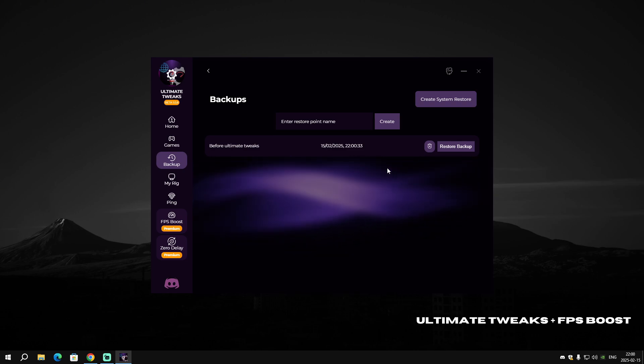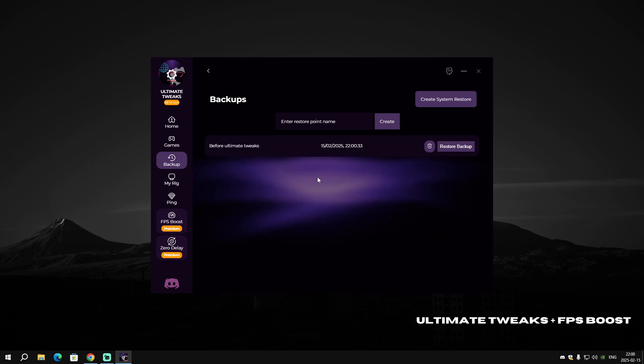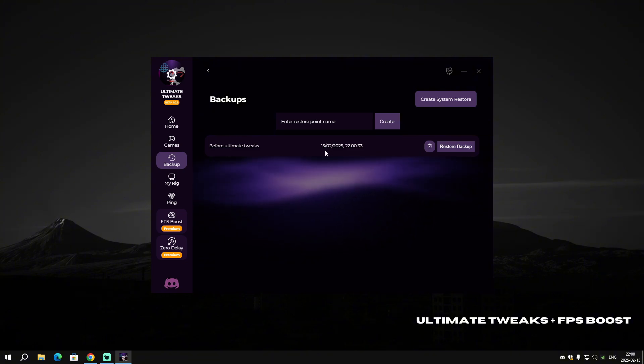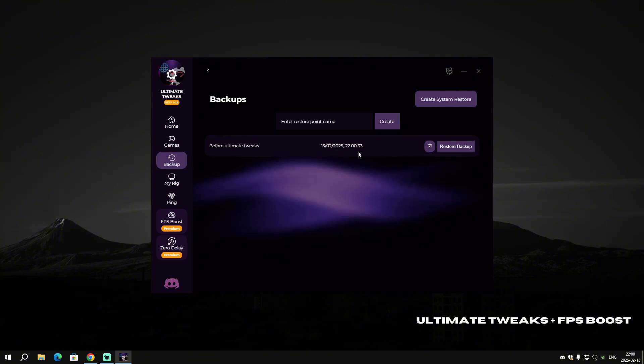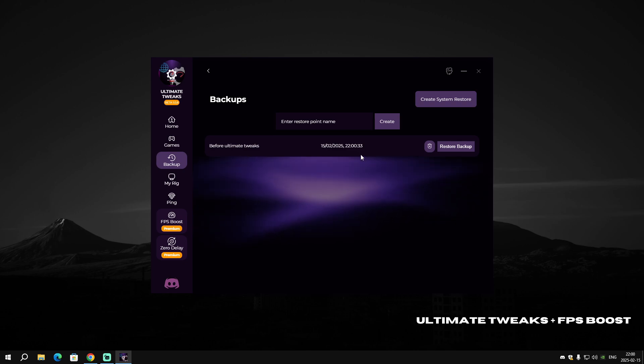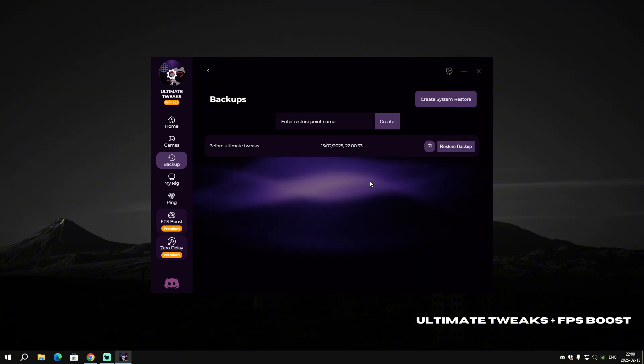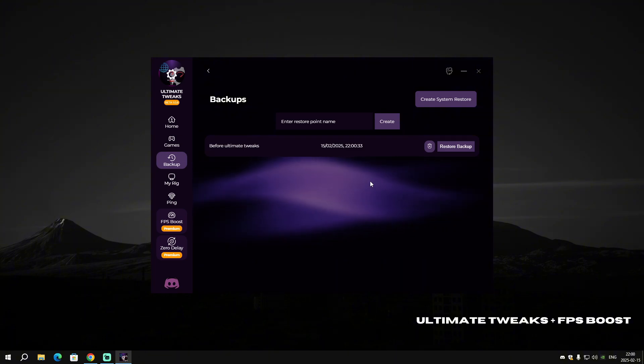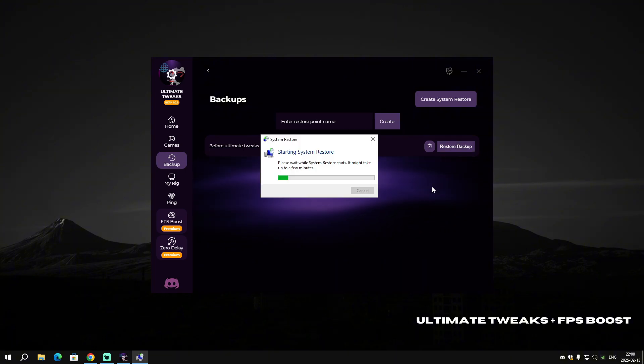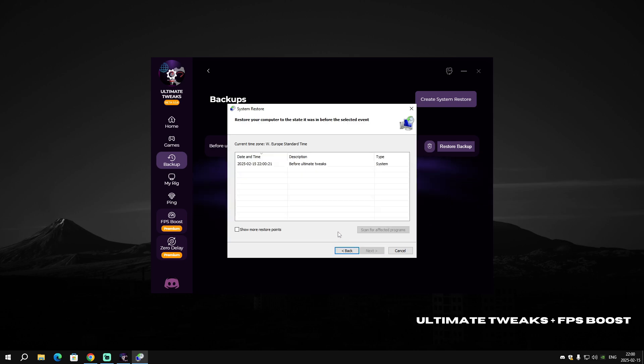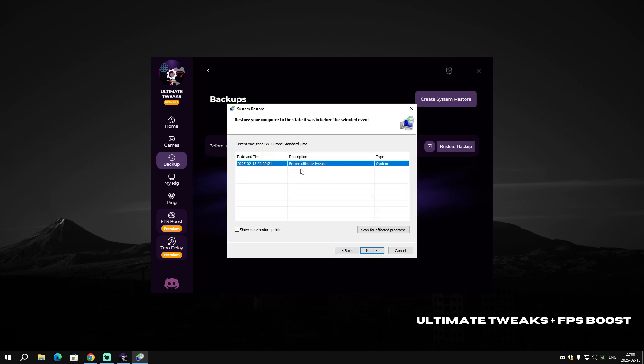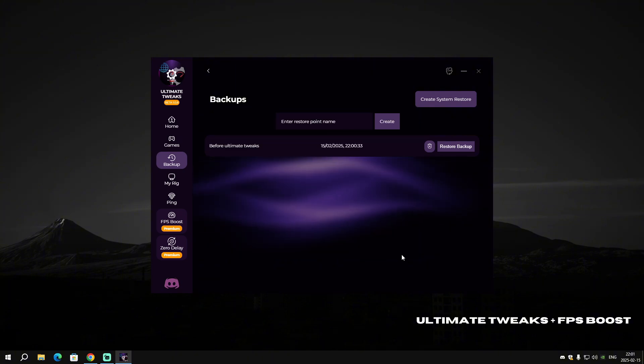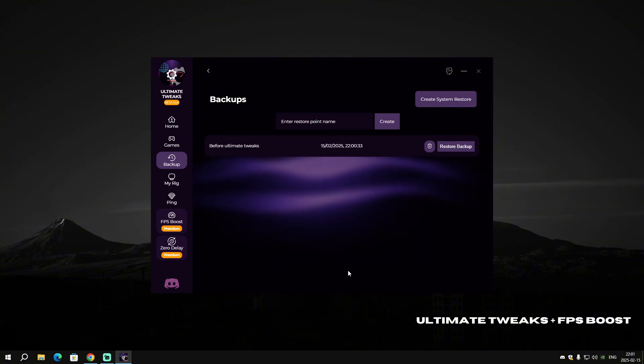We created our system restore. As you can see, it shows you the date, time, hours, minutes, and seconds. In case you want to restore your PC, click on 'Restore Backup', click 'Next', select 'Before Ultimate Tweaks', and click 'Next' and 'Finish'. It will restore your PC back to normal.